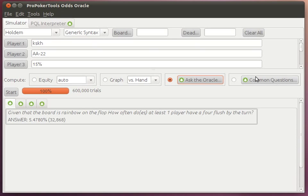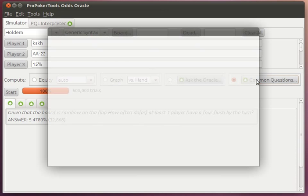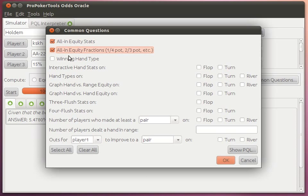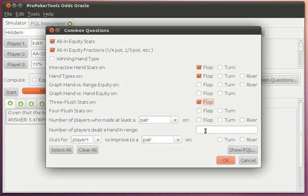And there's also a section called Common Questions, which has some of the most frequently asked things pre-constructed for you so you don't have to re-enter it. We've got equity stats, equity fractions, hand types, graphs, all sorts of stuff here.